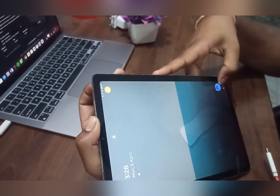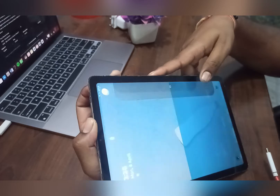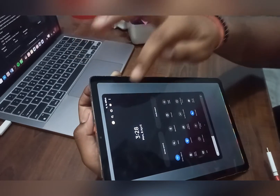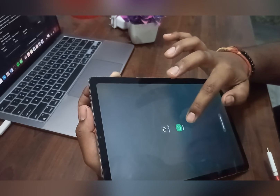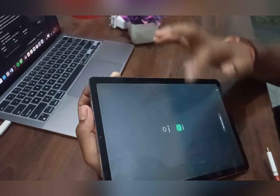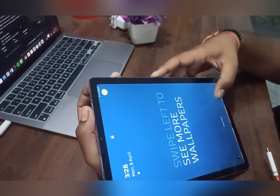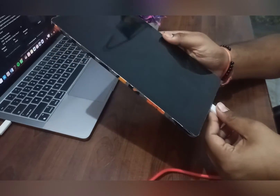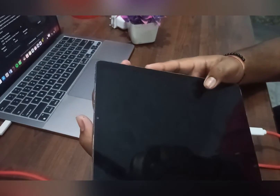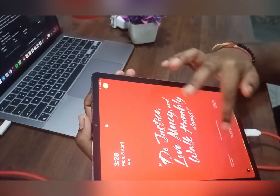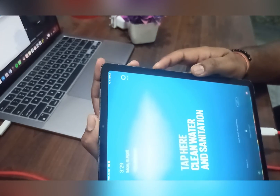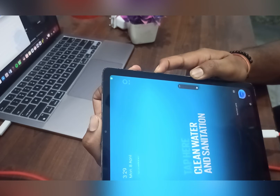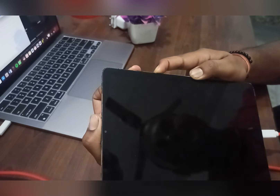If you press the power button, you will see the assistant opens automatically, and if you try to turn off from there it asks for the password. So first of all, connect your tab with a USB cable — no software is needed, just connect it. Then press the power button and volume down button together.